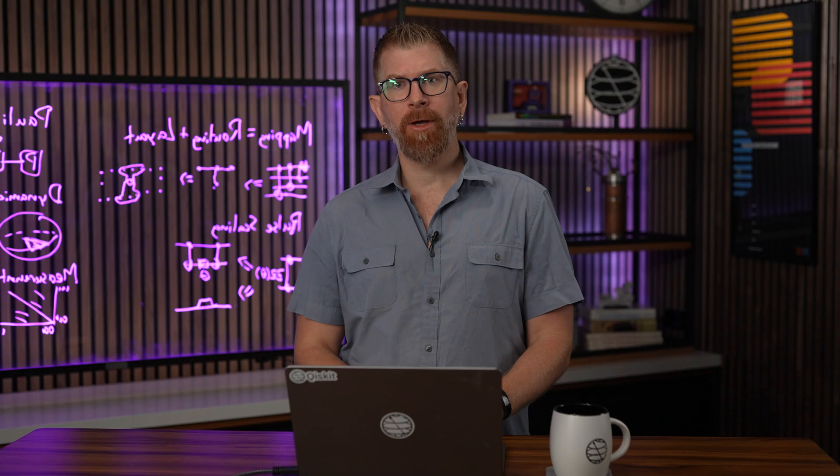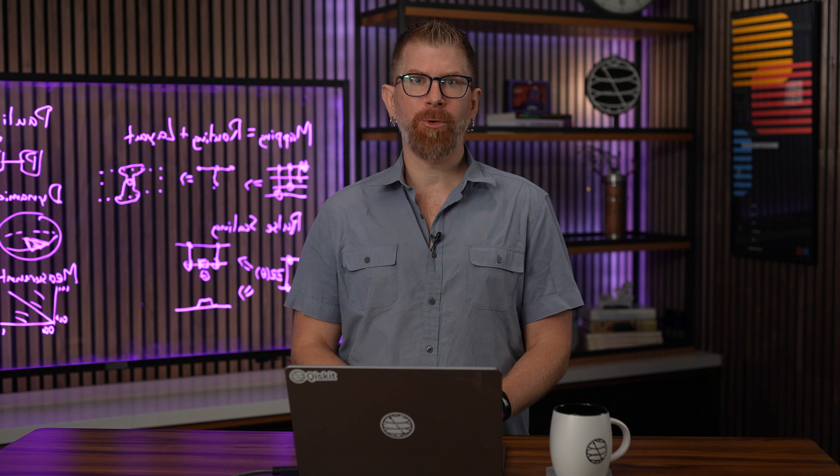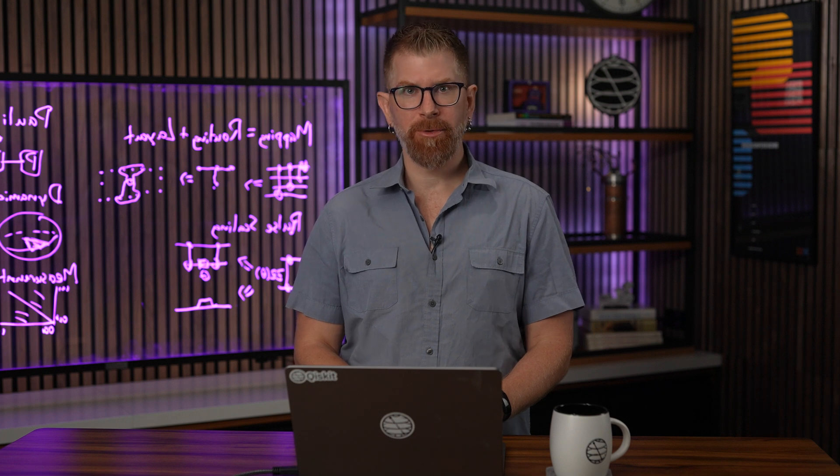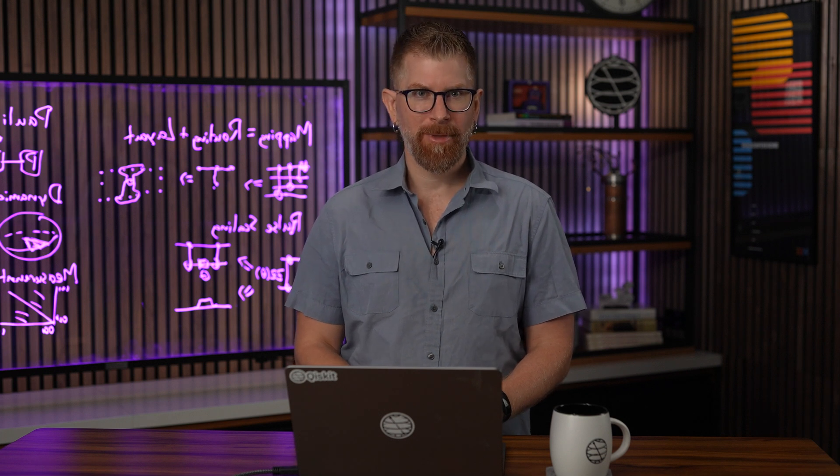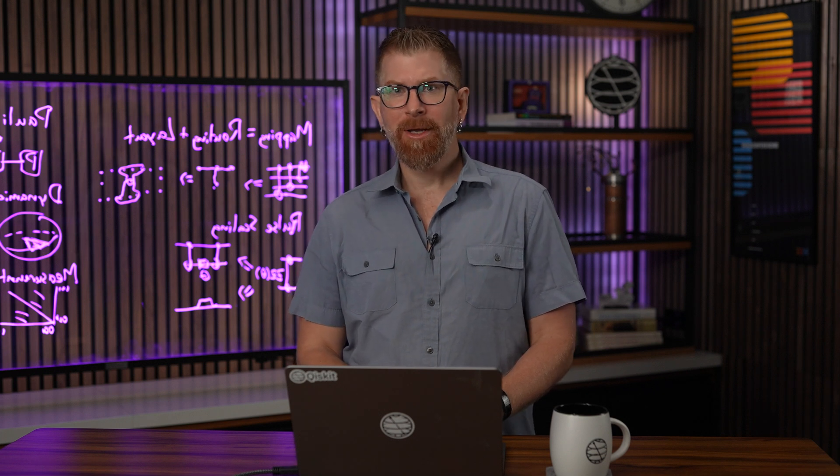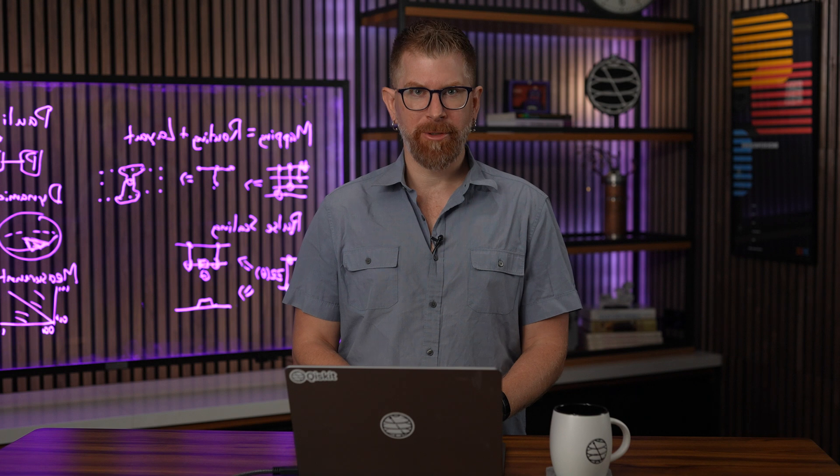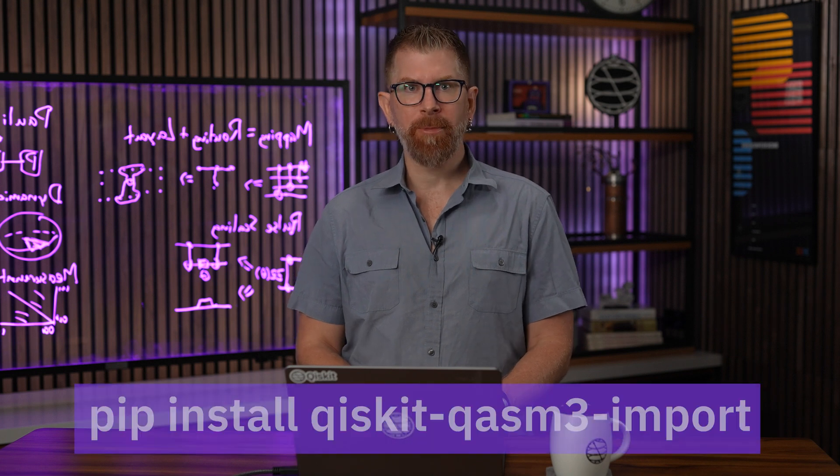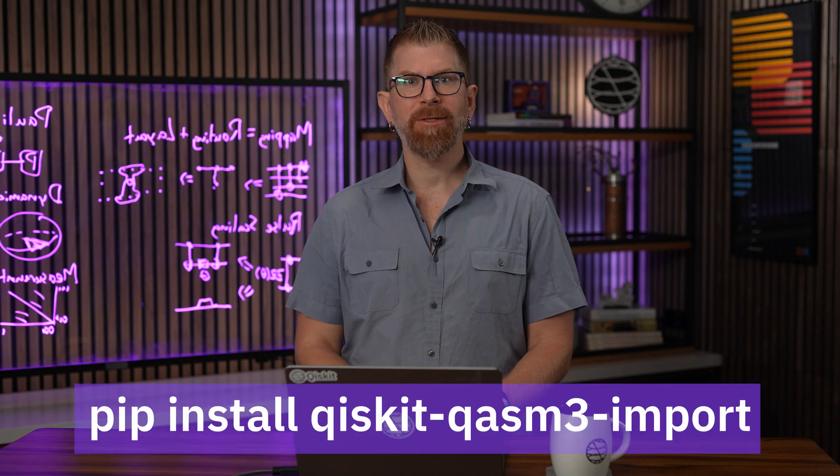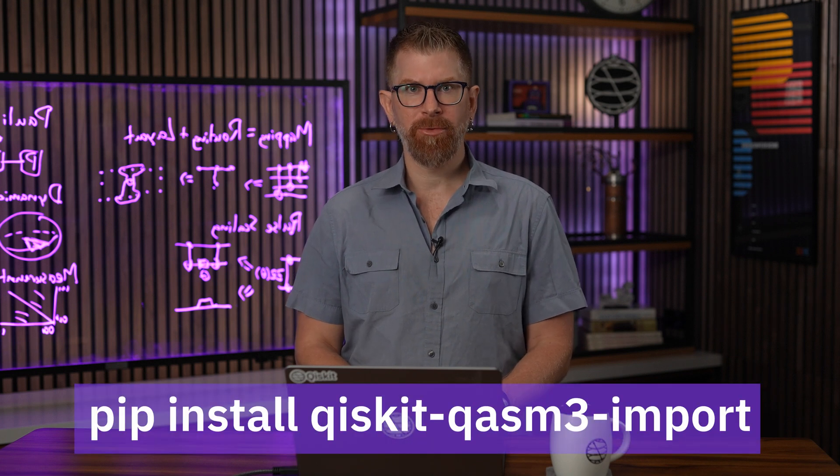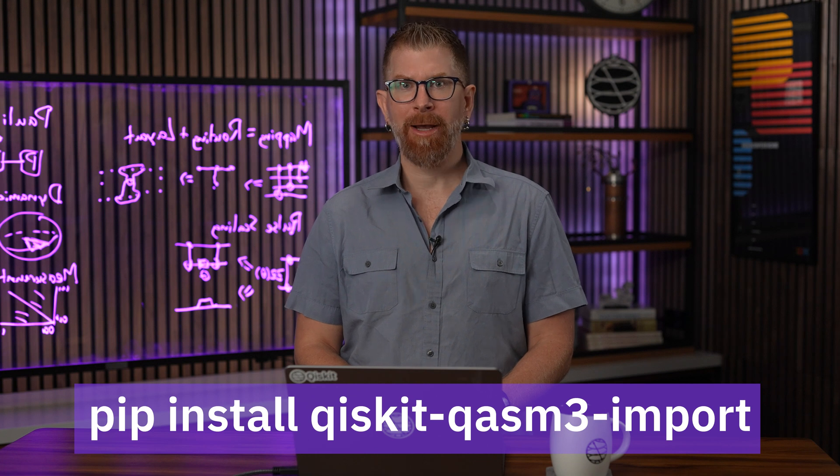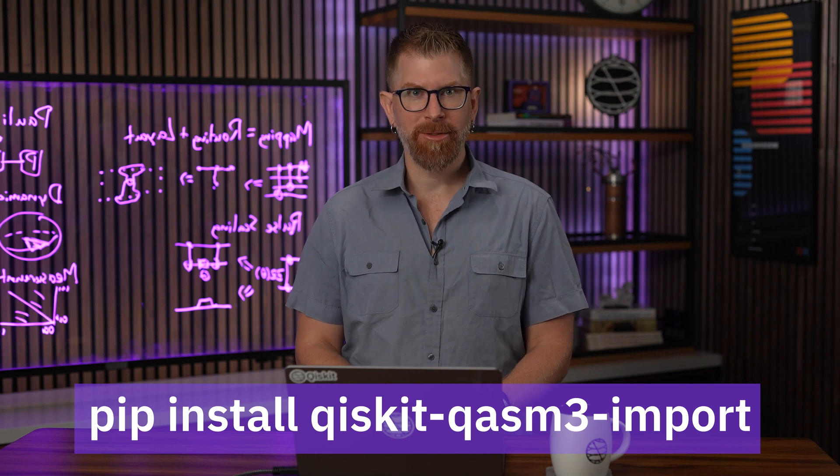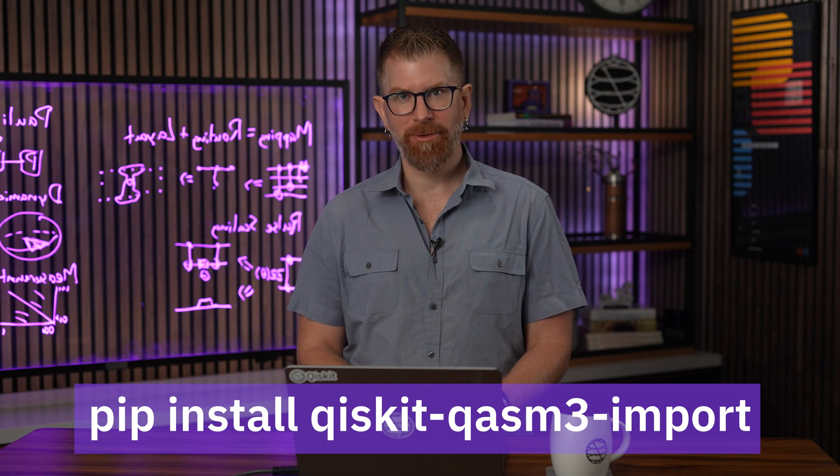Note that not all the features supported by OpenQASM 3 are supported at this time. Additionally, this is an optional import for Qiskit, so please use pip install qiskit-qasm3-import or equivalent package install commands to access this feature.